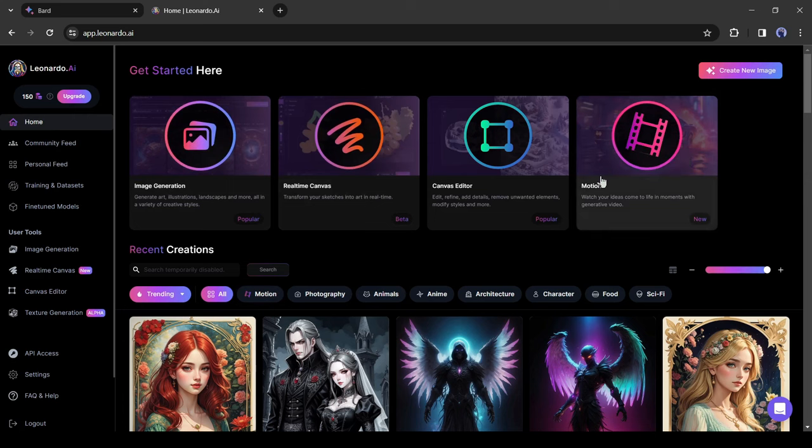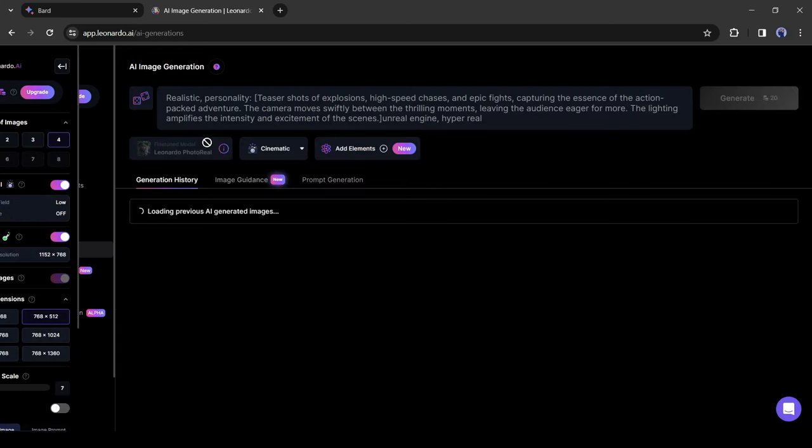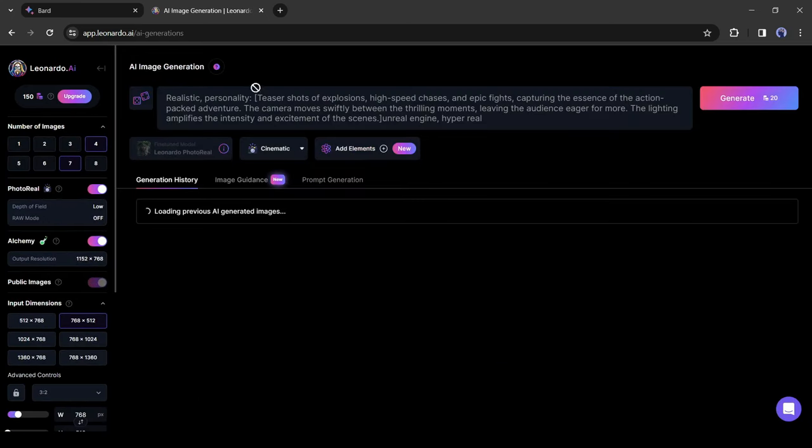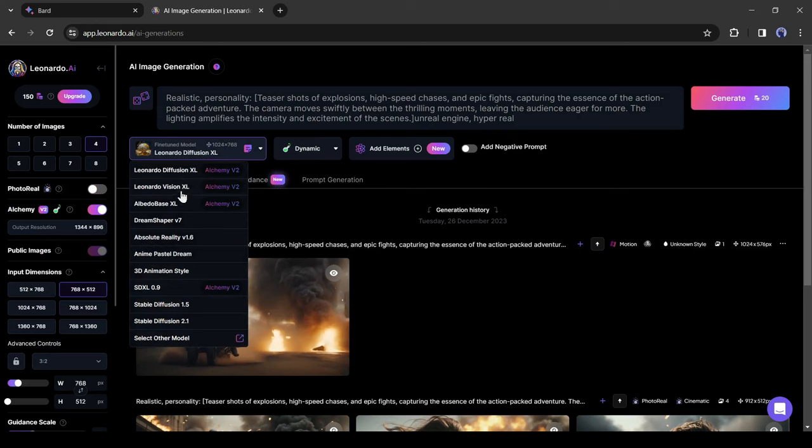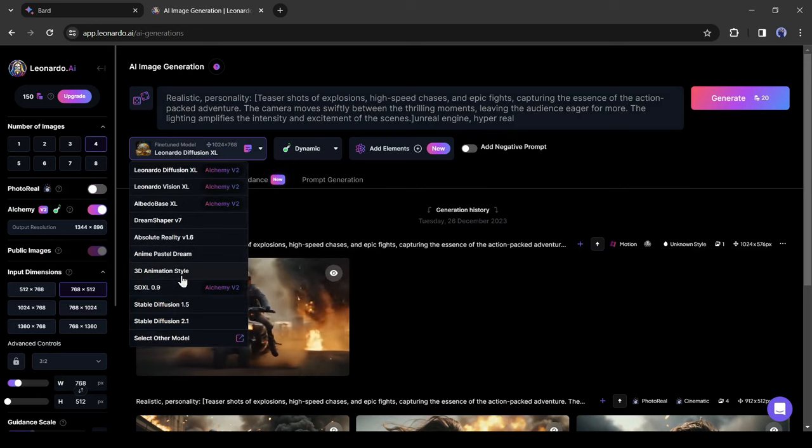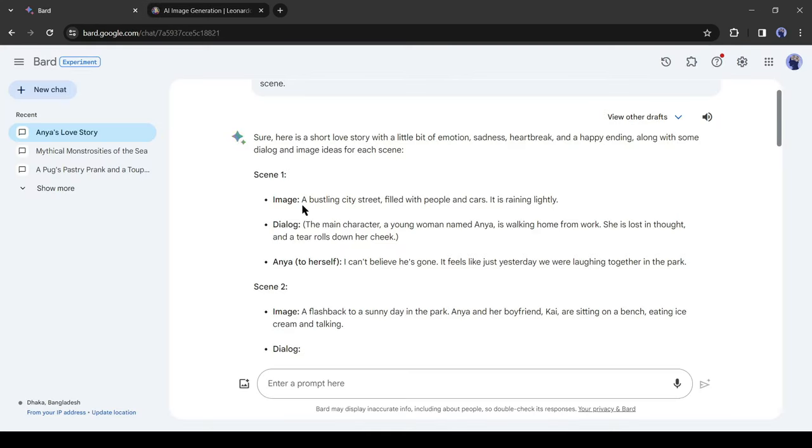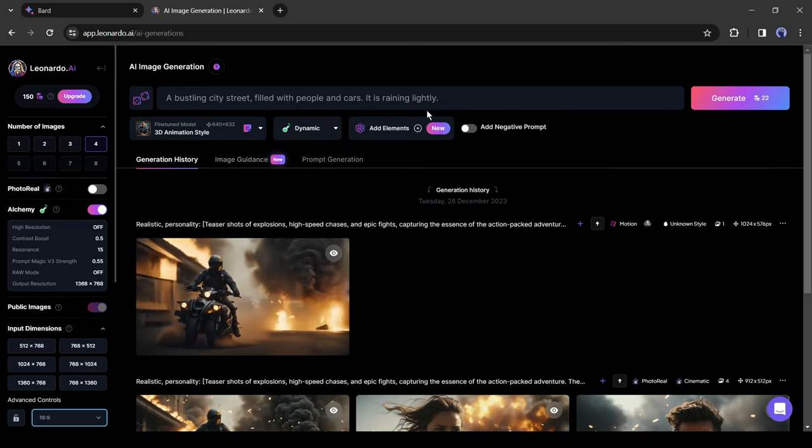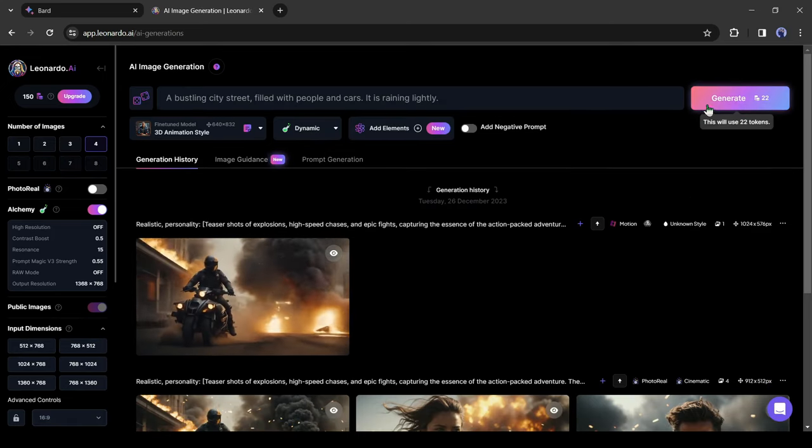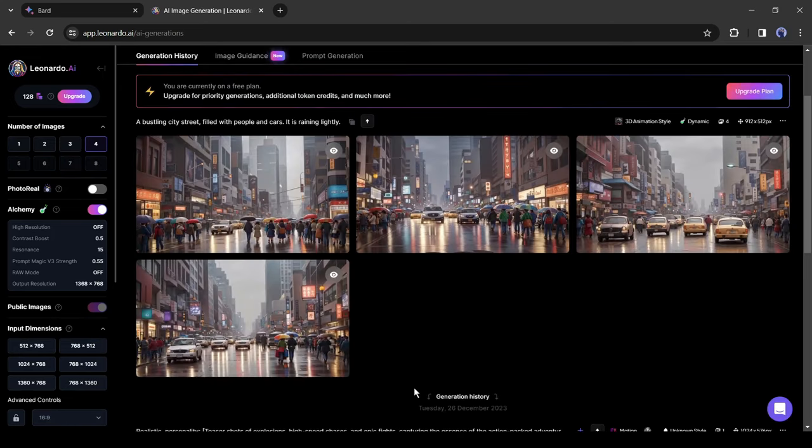After coming to the Leonardo AI dashboard, select image generation. After that, select 3D animation as the fine-tuned model. After that, go back to Bard and then copy the first image suggestion and then paste it into the Leonardo prompt box and then hit the generate button. And here it is, our result is ready.